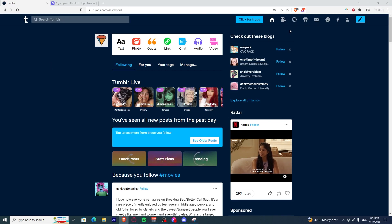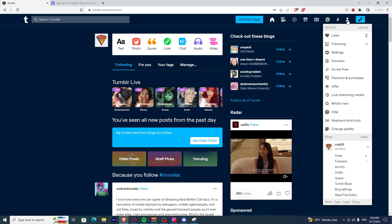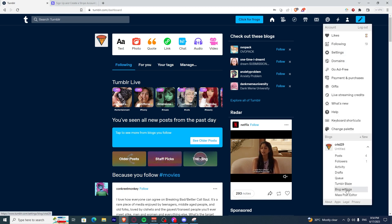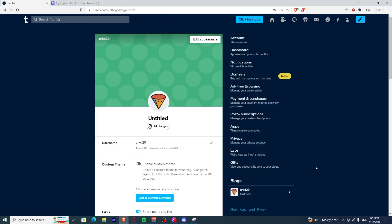First, you need to log in to your Tumblr account and click on your profile. It's on the top right corner. Once you've clicked that, click on blog settings.